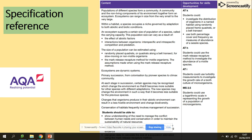The really important thing about succession is that at each stage, certain species can be recognized which change the environment, making it more suitable for other species with different adaptations. New species may then change the environment so it becomes less suitable for the previous species. The changes organisms produce in the abiotic environment can result in a less hostile environment and change biodiversity.